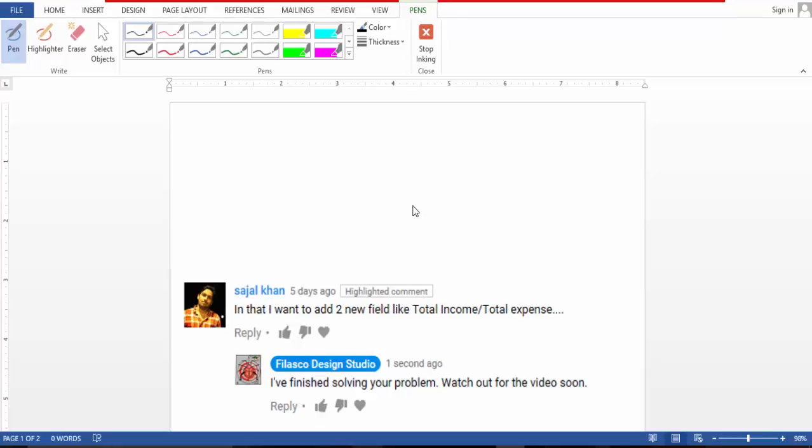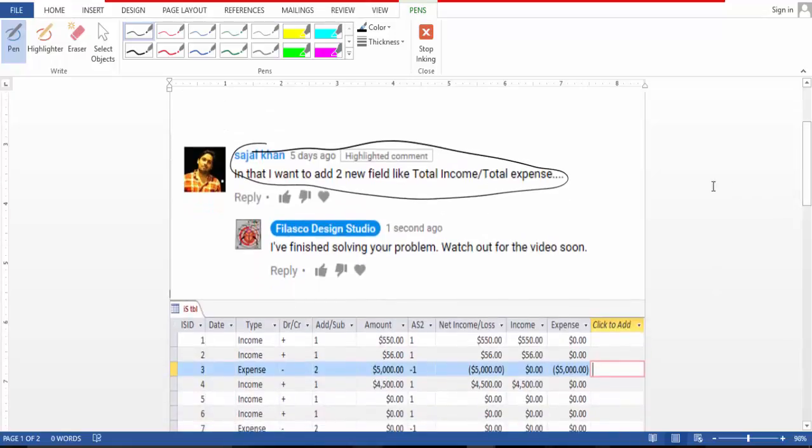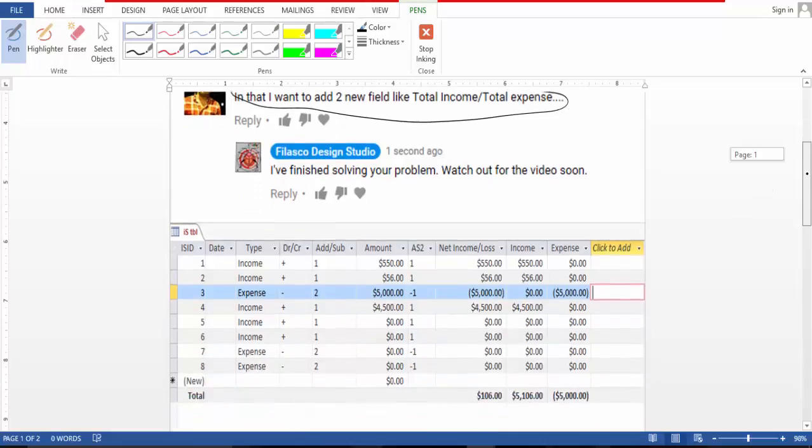Hello people, this is Dennis and today I'm here to answer this question, this comment. I want to add two new fields like total income total expense. I have replied that I have finished solving this problem and the video will come up soon.